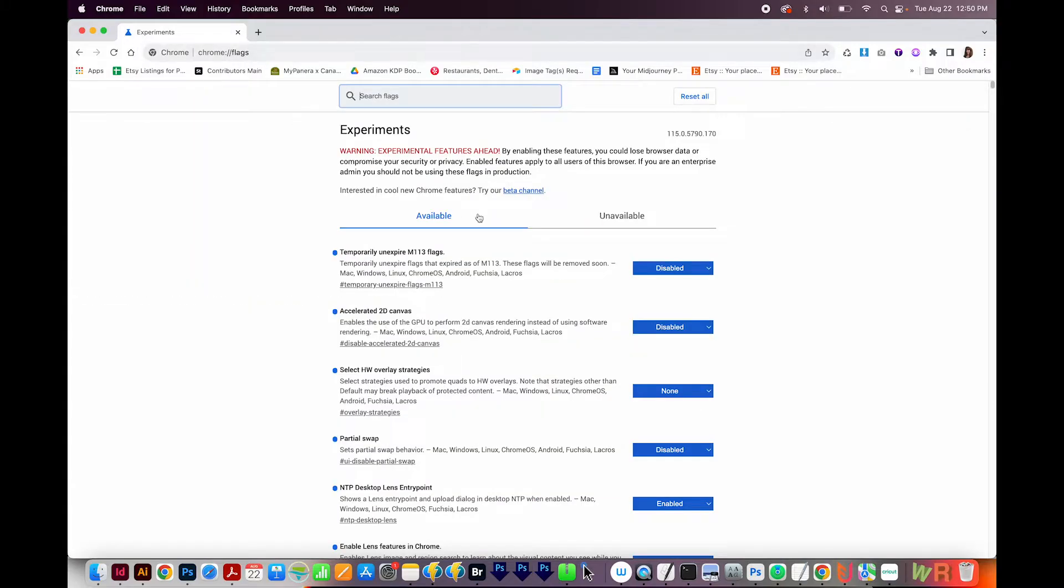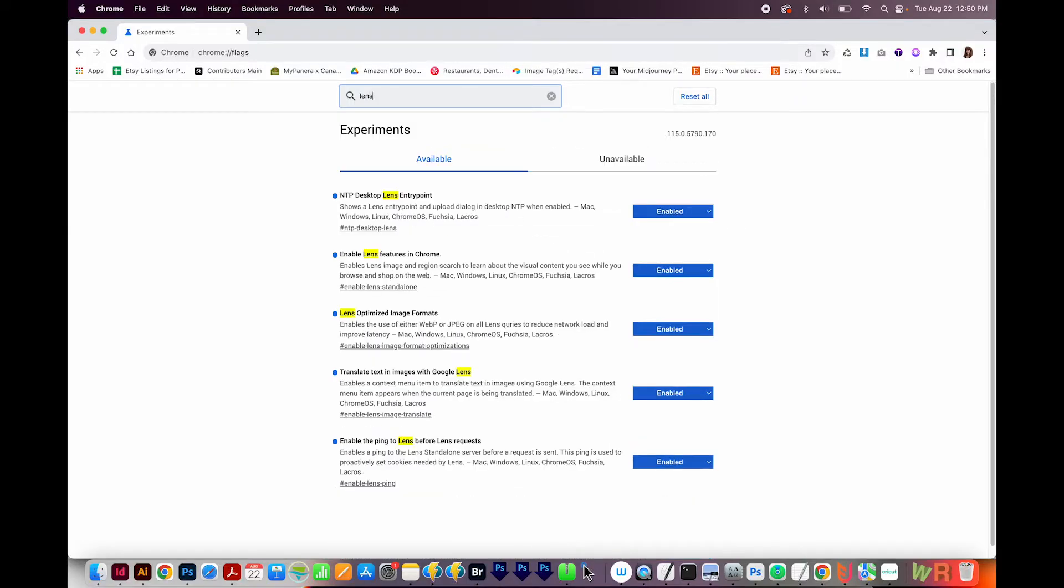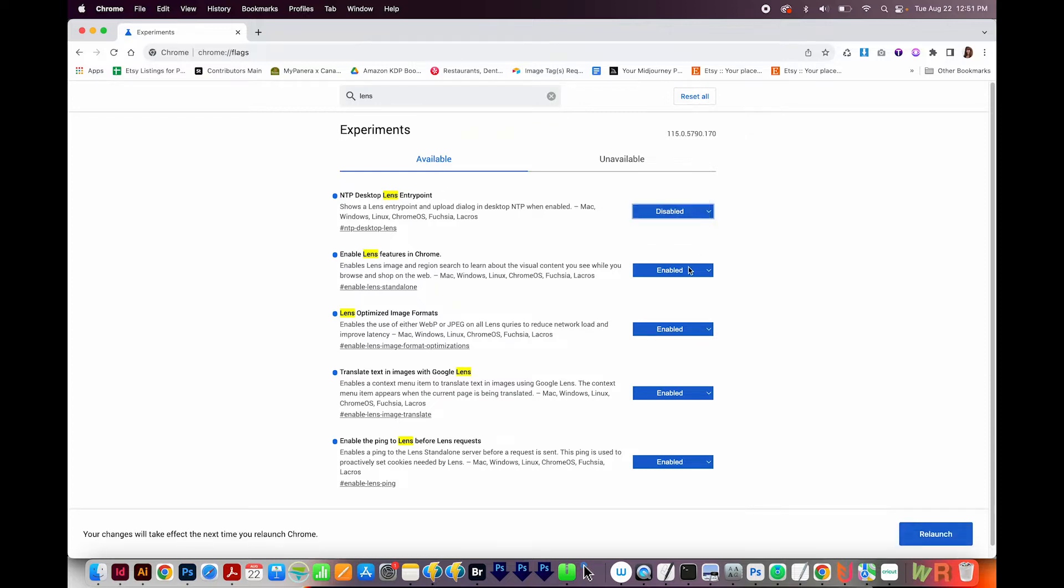And when I type that, it gives me this search bar up here. And I'm going to type Lens. And here we've got five different things that it brought up. So I'm going to disable all of these.